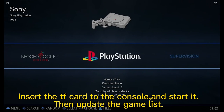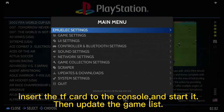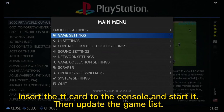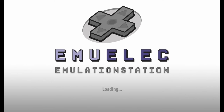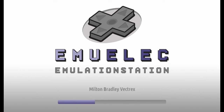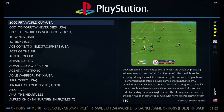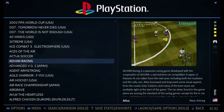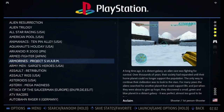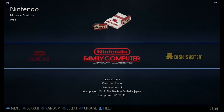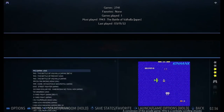Insert the TF card to the console and start it, then update the game list. You can now play the game.